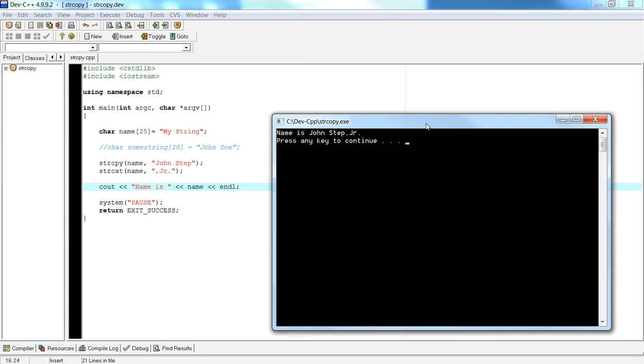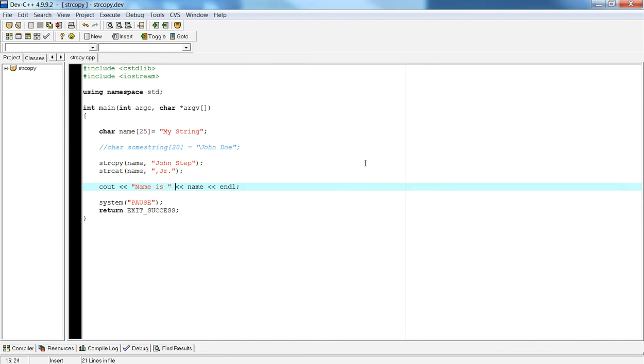Now you may be asking, well appending is nice, but what if I want to add to the front of a string?